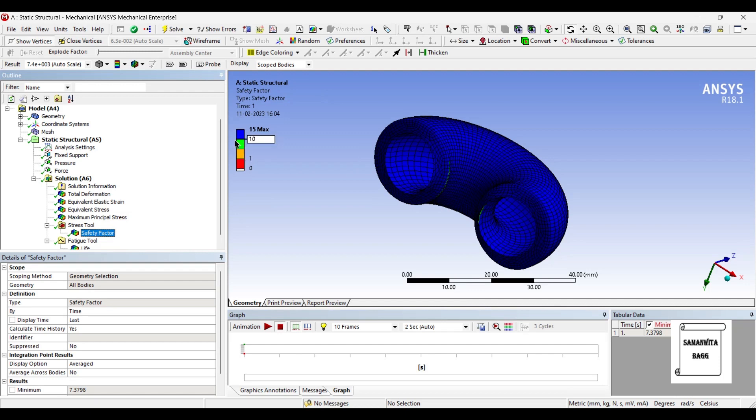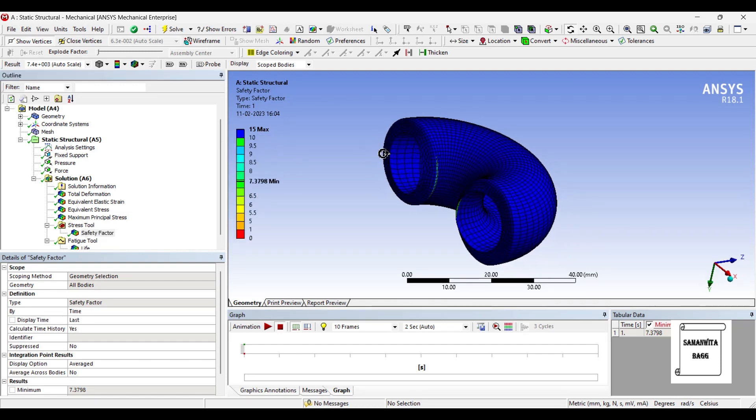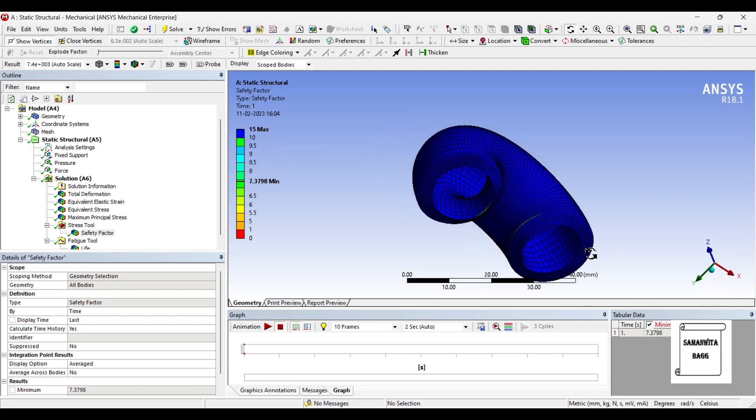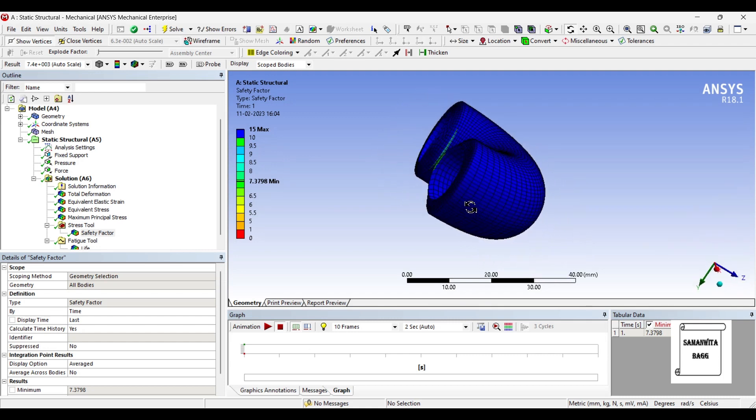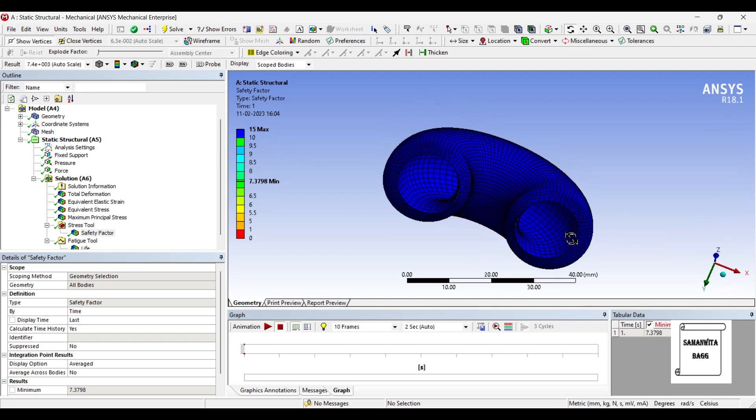We will see the safety factor, it is 15. Only a few places like these, I can see it is a little bit green, of this color, it is 8. So in these zones you may find little bit of failure over a period of time.